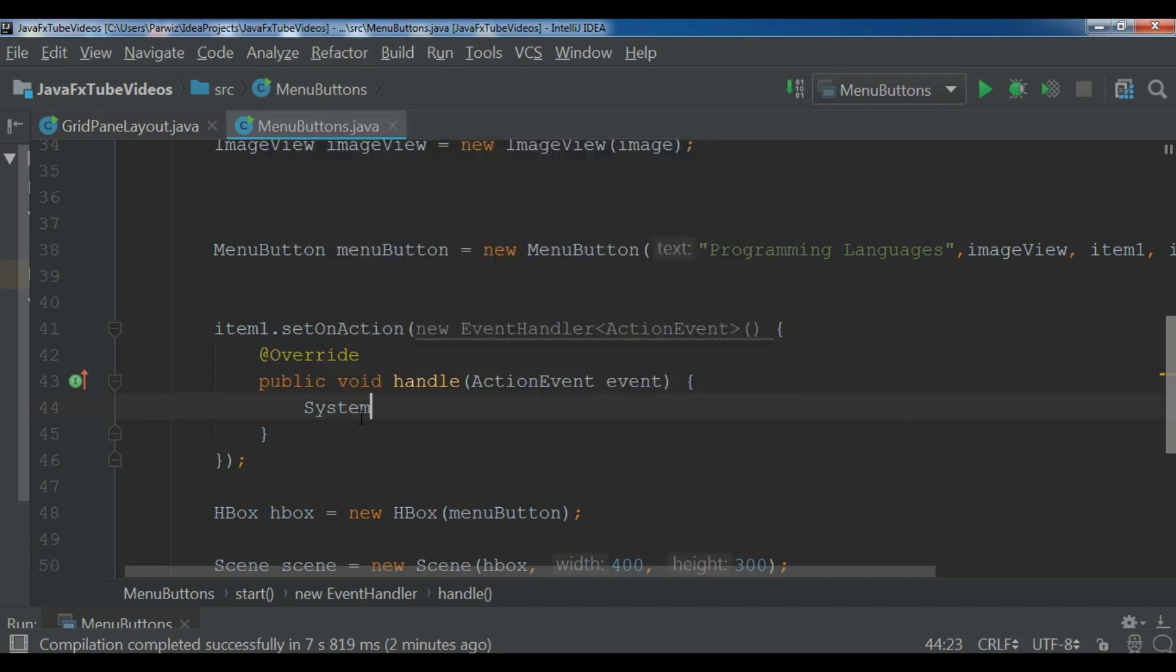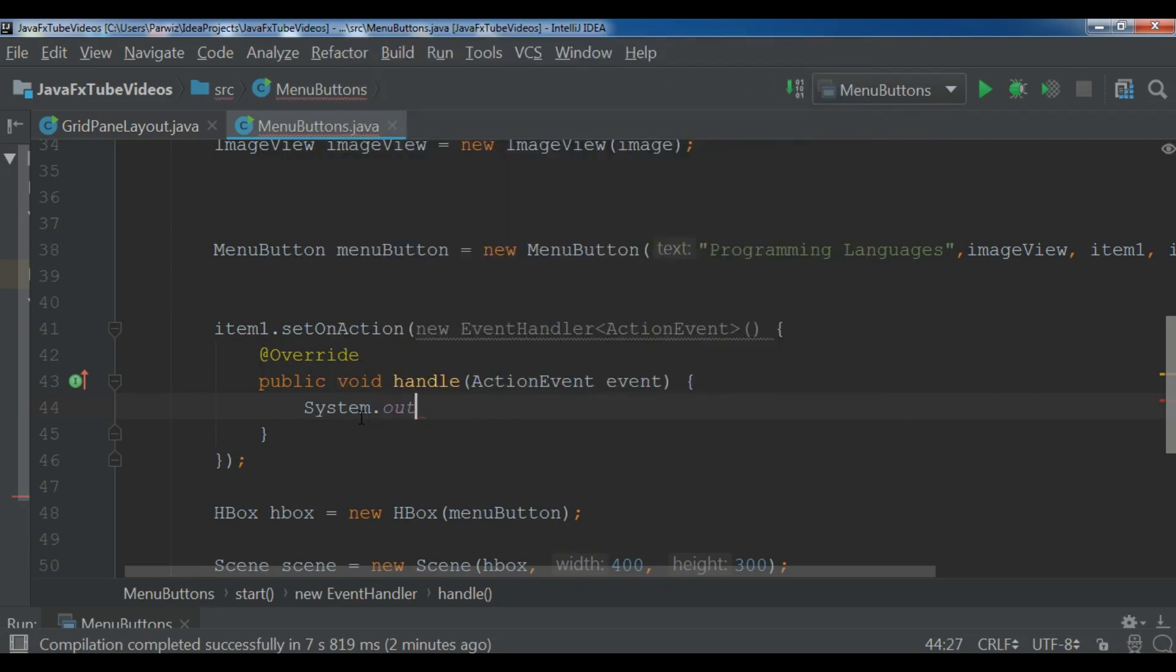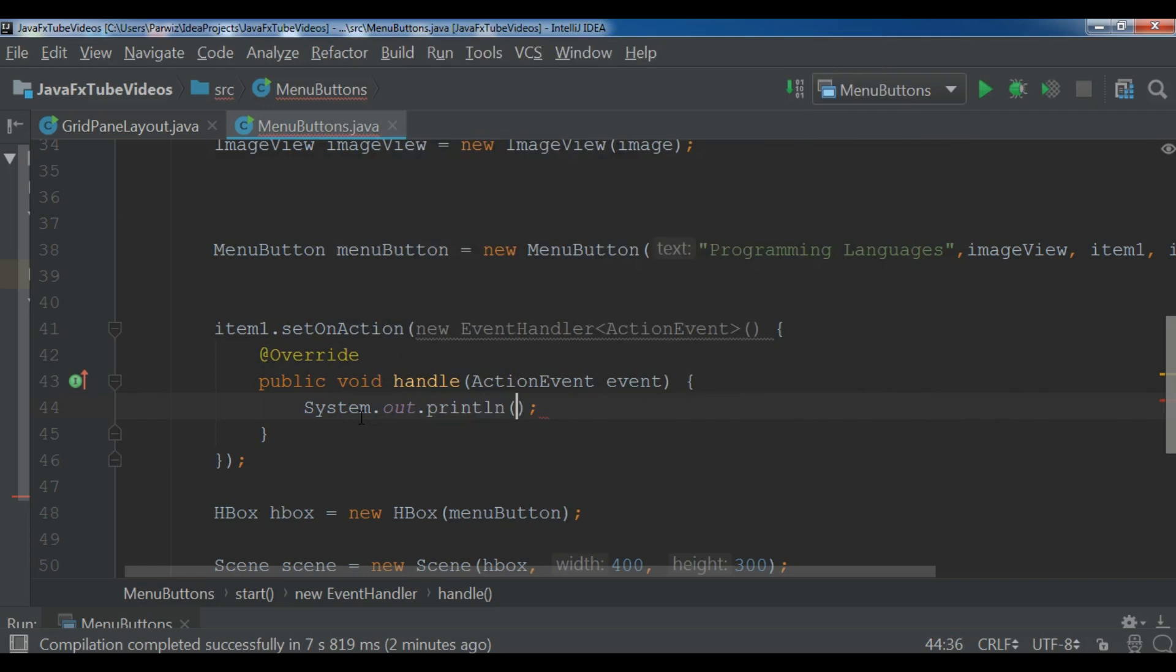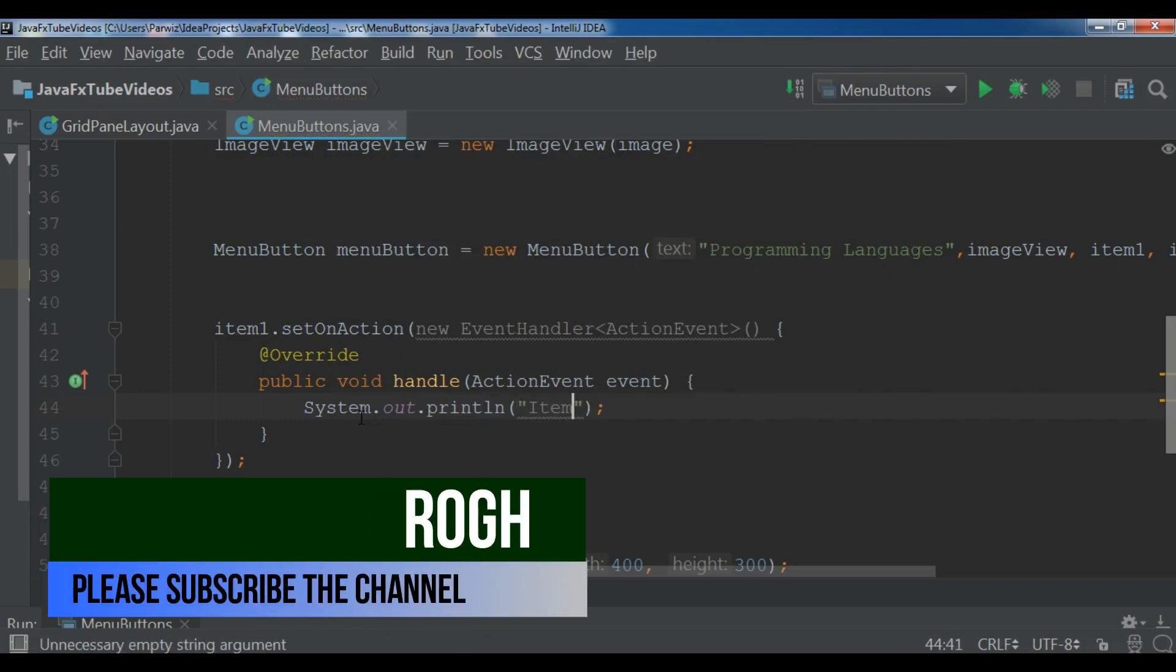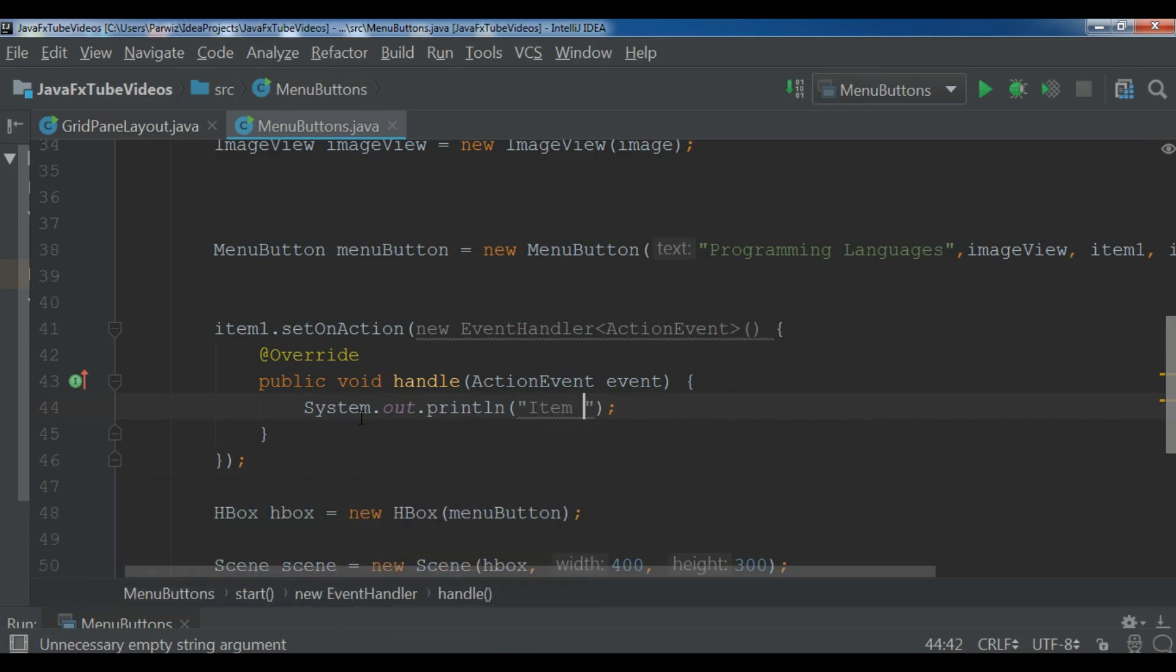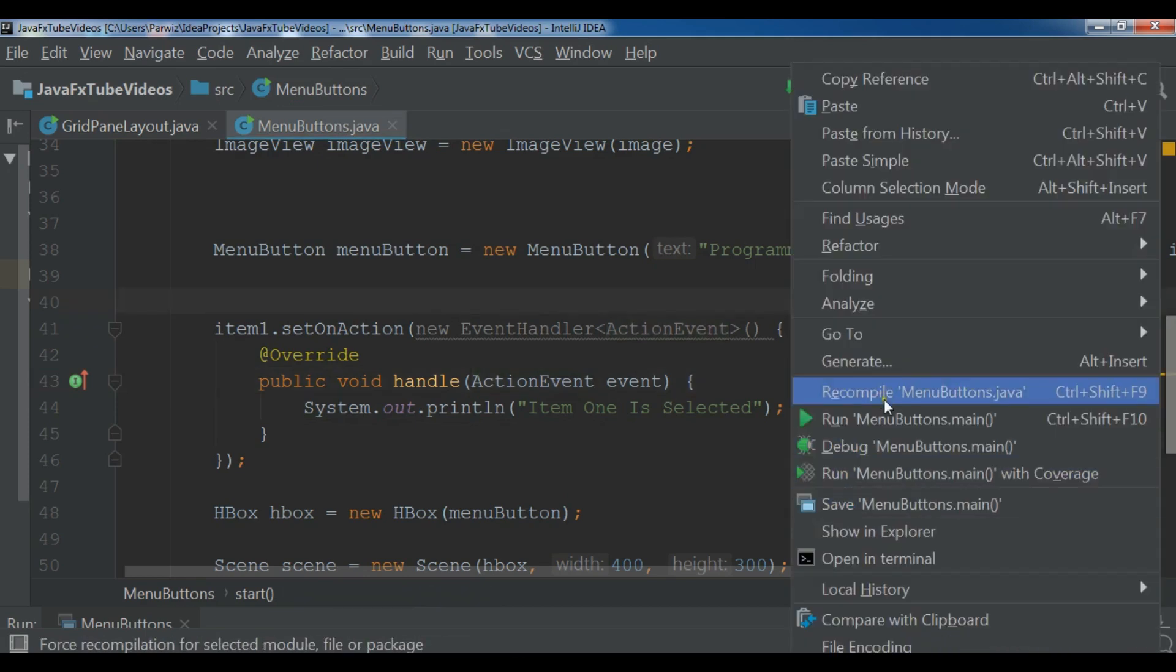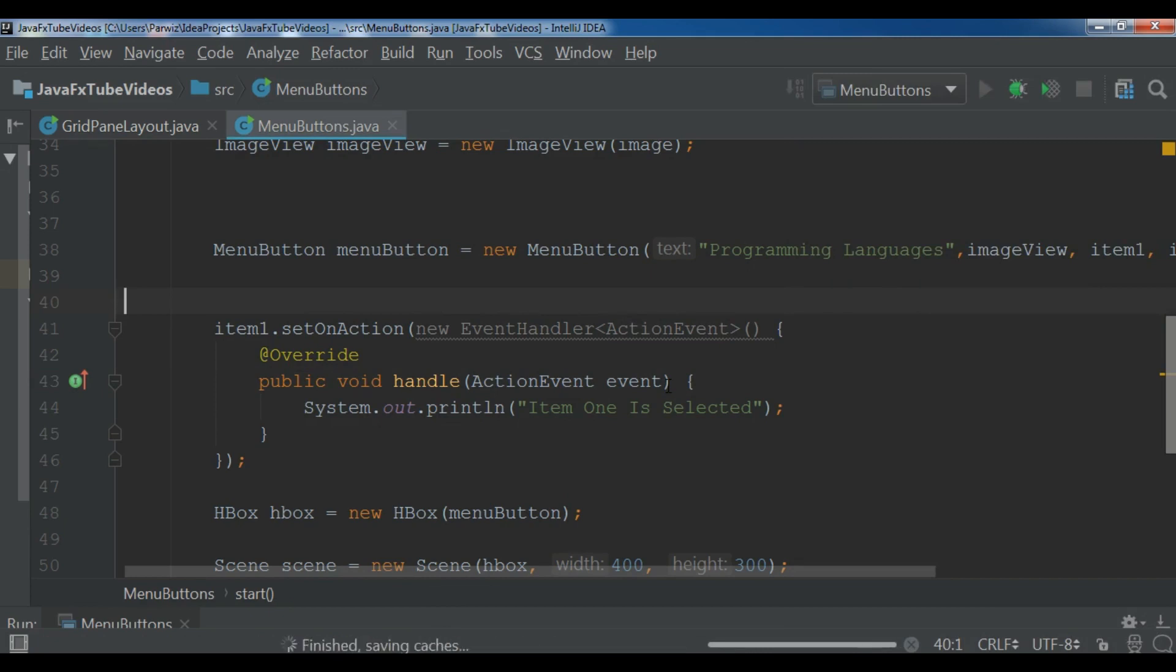So let me just now run this. I'm waiting for compilation completed.